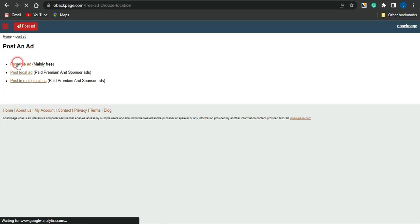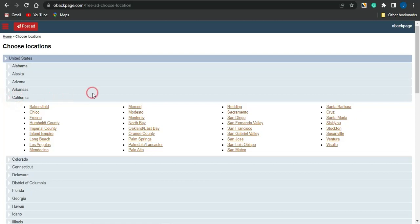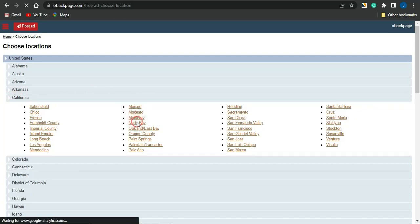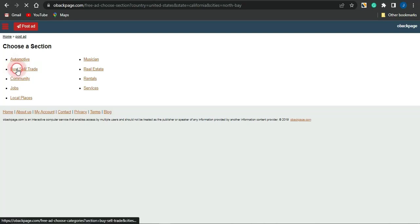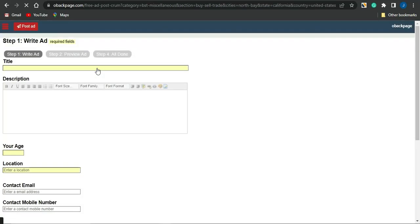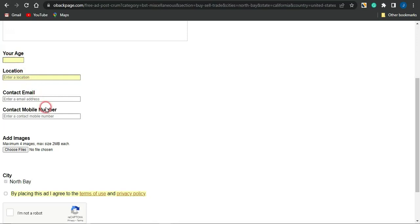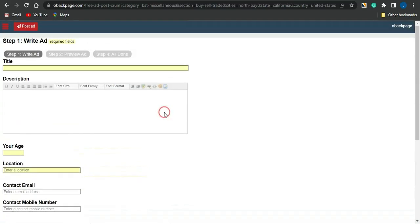Clicking on 'Post Free Ad' brings you to a page where you can post your ad for free. Fill out the details — select the location you want to promote your offer to, such as California, select a city, then select the category and subcategory of your offer. You'll be brought to a page where you fill out the title, description, name, age, location, contact email, mobile number, and add images. Fill out the form based on your preference to promote your CPA marketing offer or OG Ads content locker.